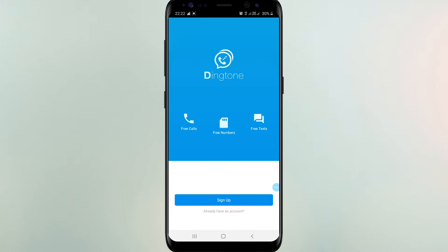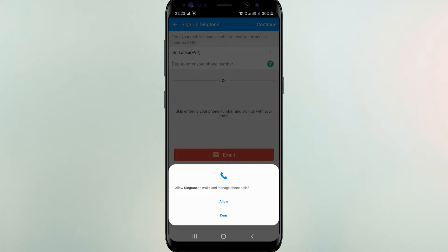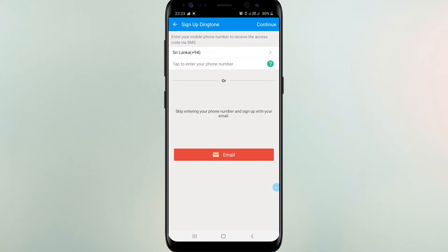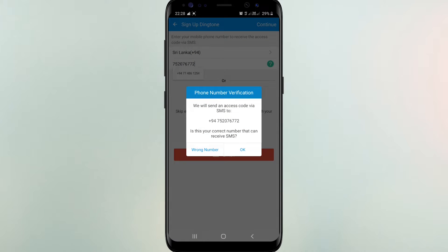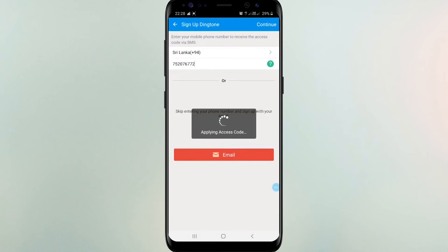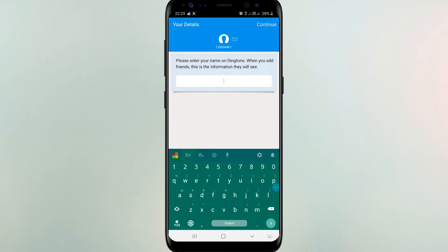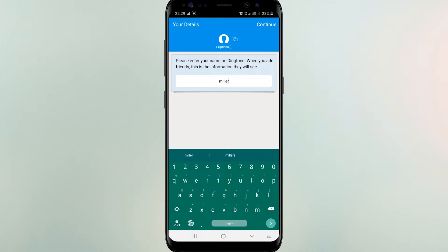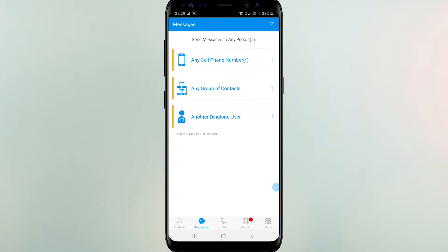After installing it, you should create an account with your original phone number. After creating your account, you can see a page like this.